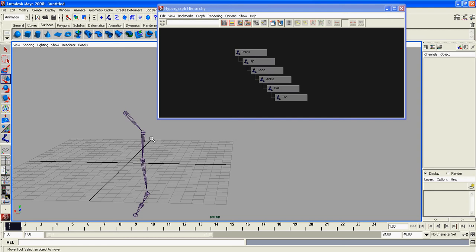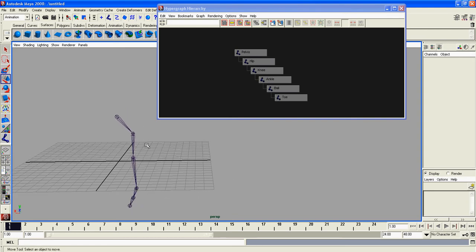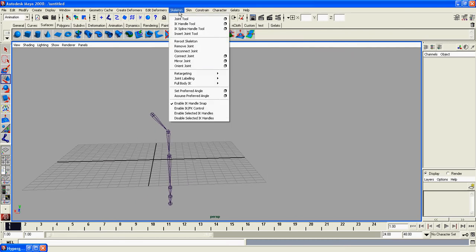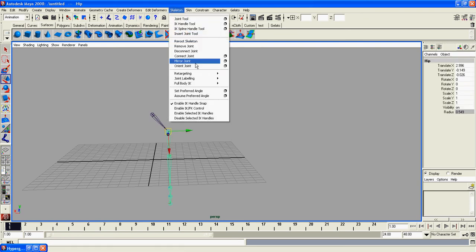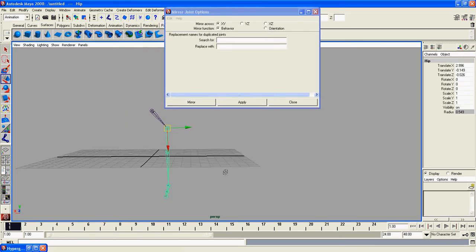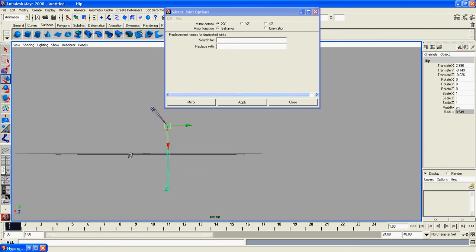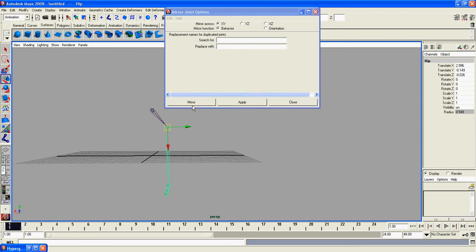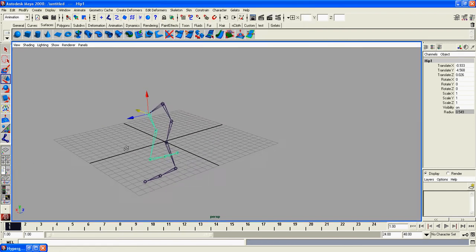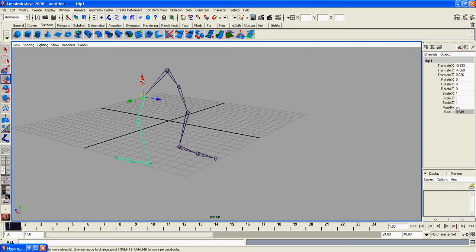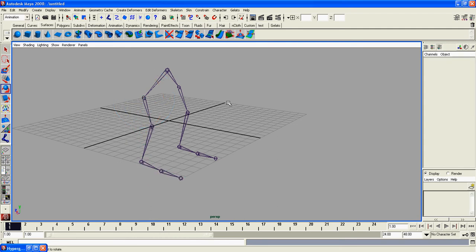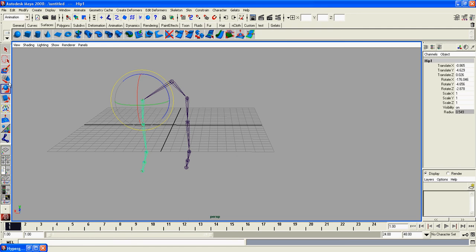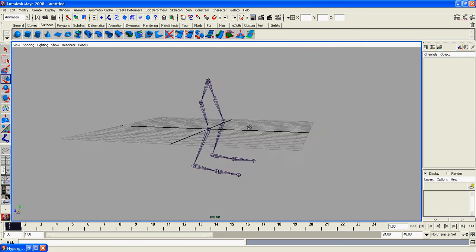Now we're going to duplicate this entire thing over here. You don't have to do that, but it makes life easy. Click that and go to skeleton, mirror joint. We want to mirror it over the XY axis. It got a little messed up here, so I'll move this over and rotate this. Now I don't have to do everything twice.